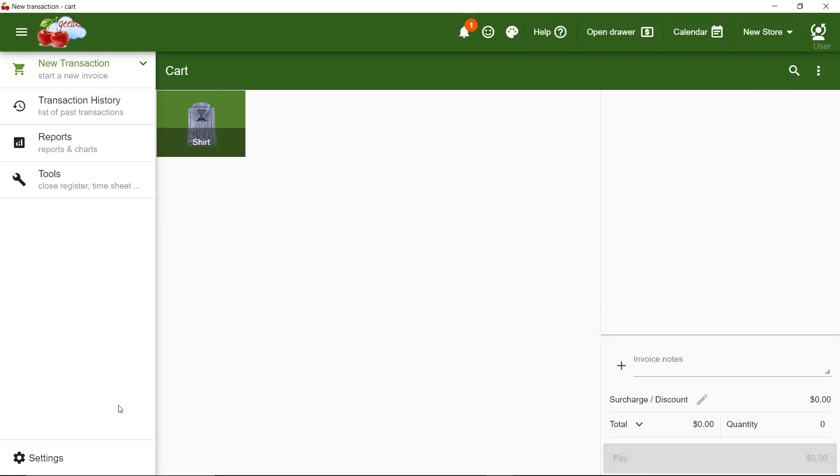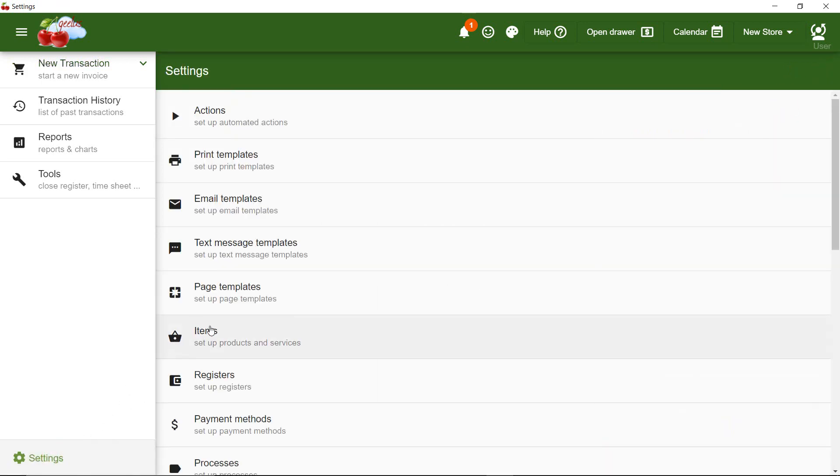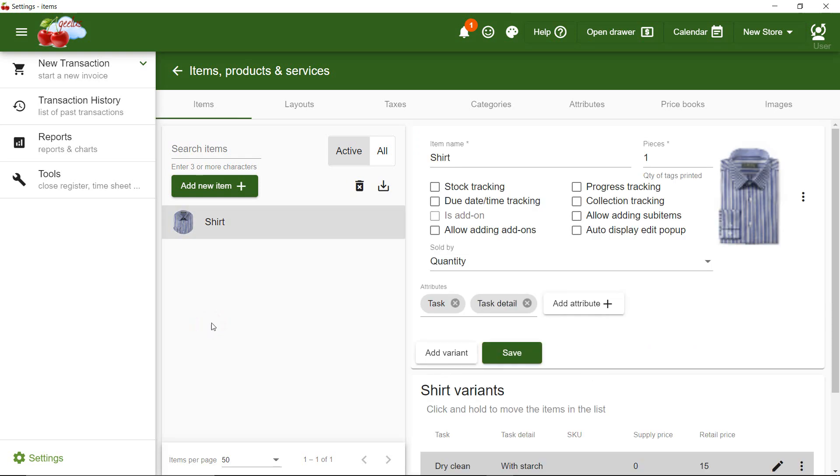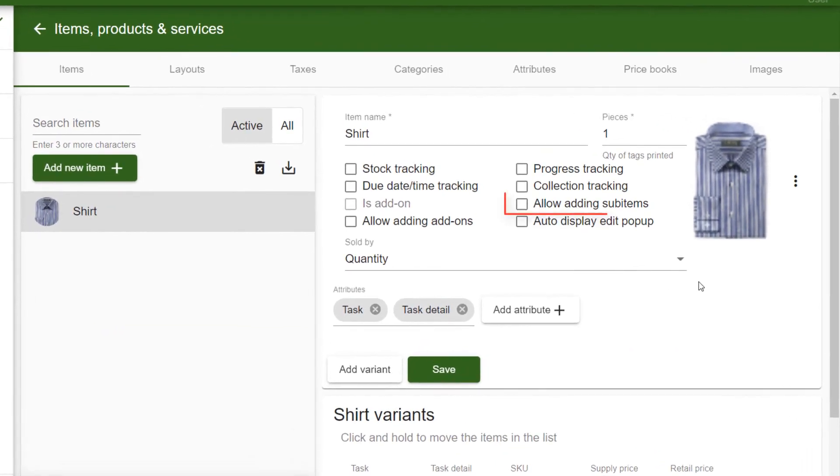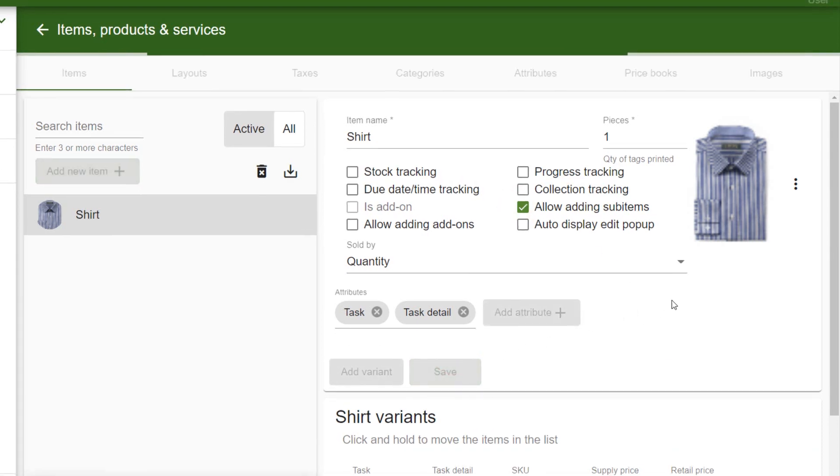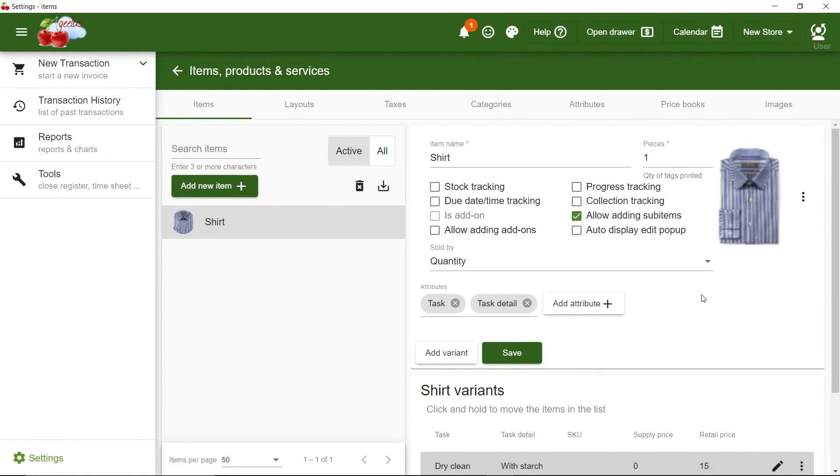Let's go back to my shirt settings. There is an option here called Allow Adding Sub-Items. Checking this box will allow adding variants of the same item into the item as a sub-item.